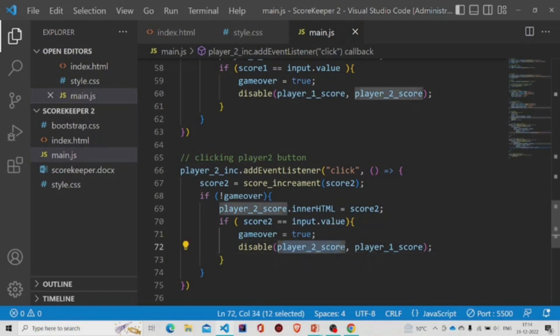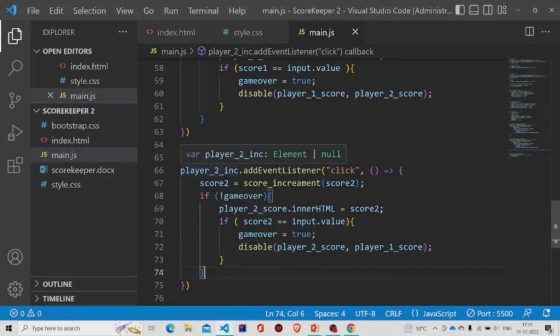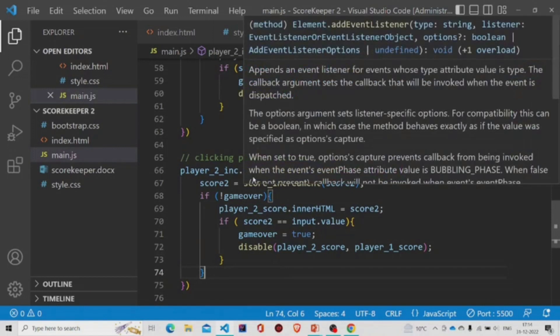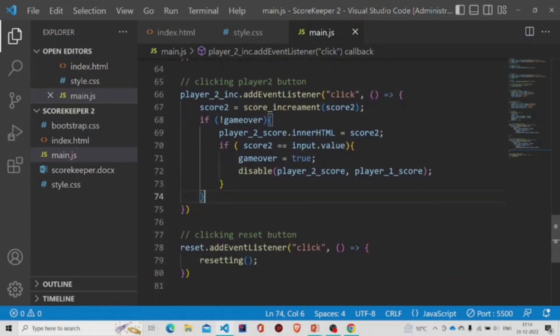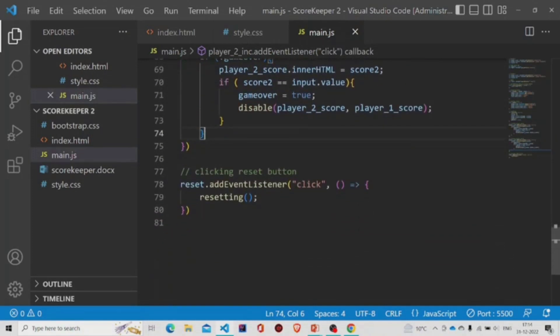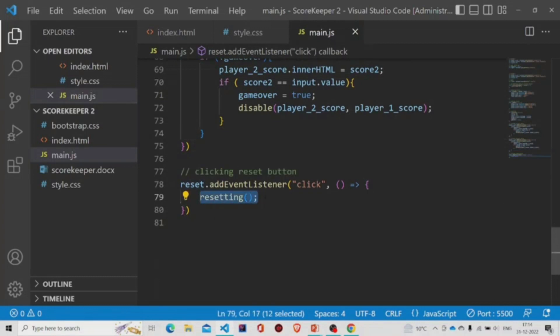If the score of the player two reaches to the input value, now there's this button reset button and we'll be calling this method resetting.